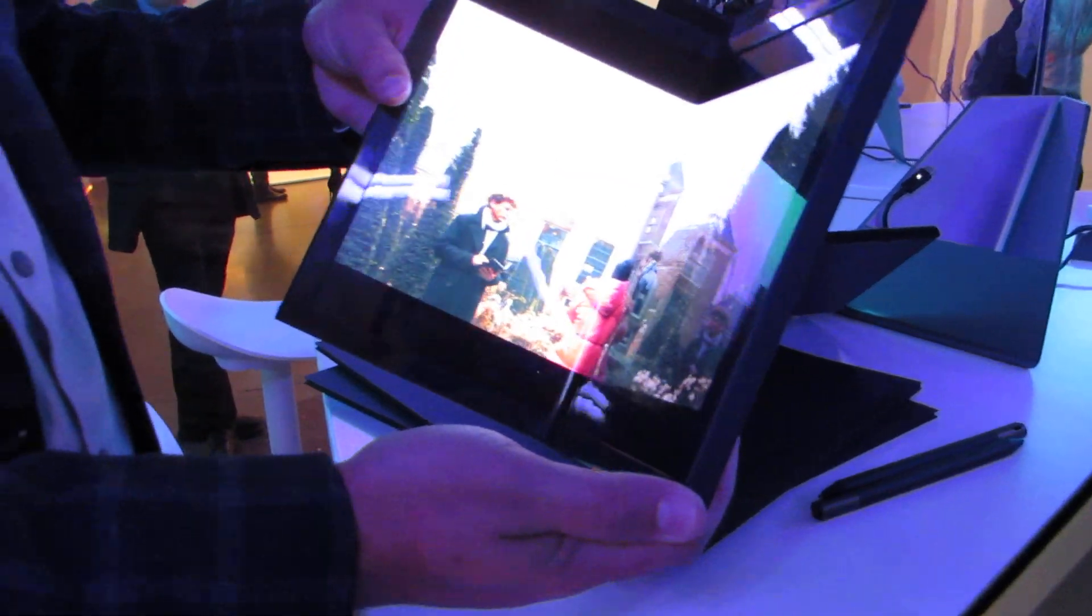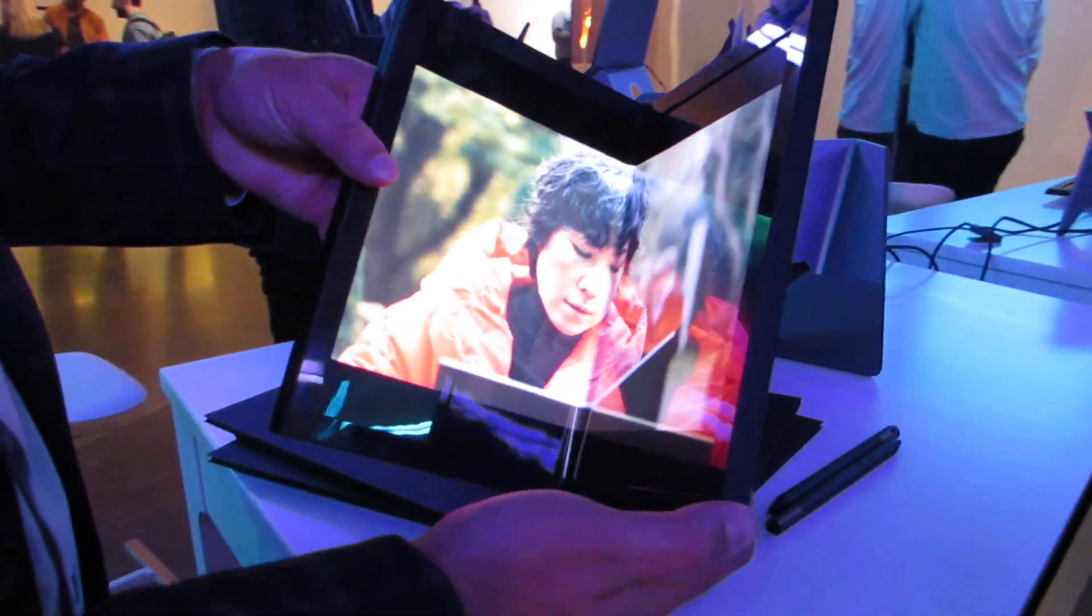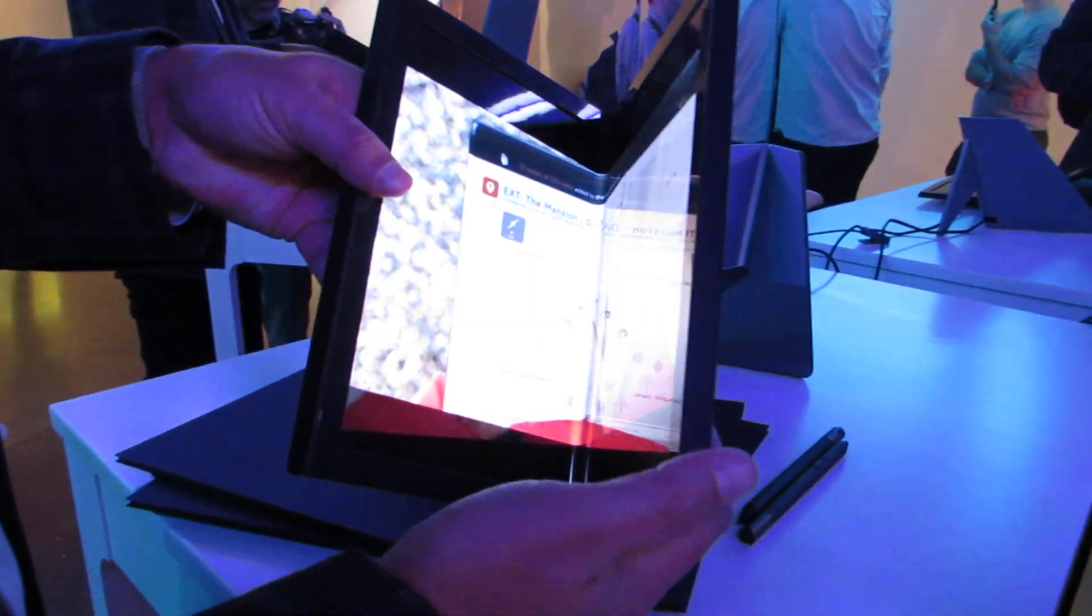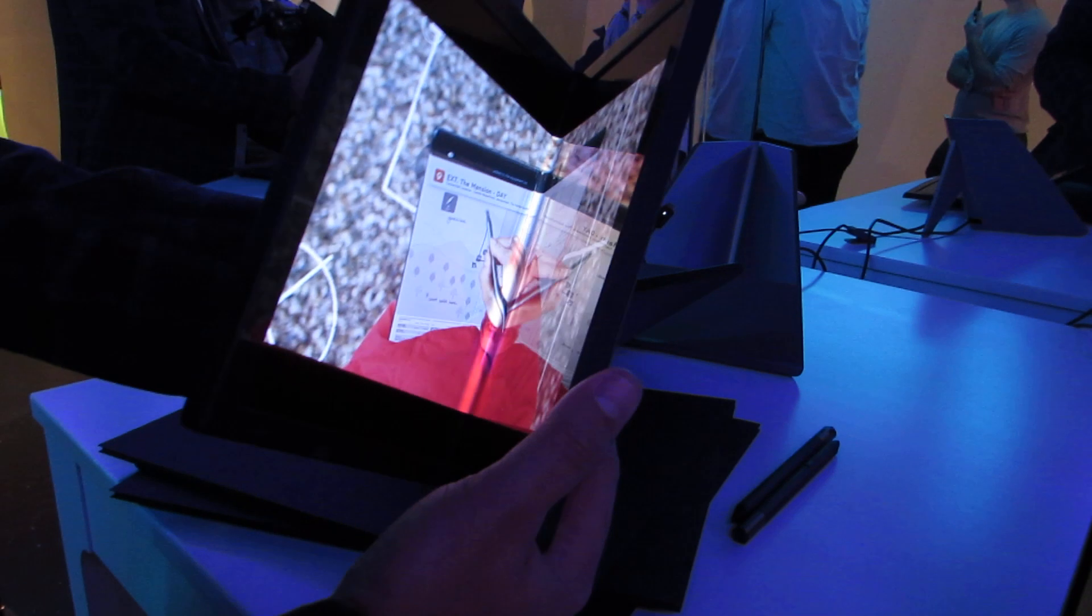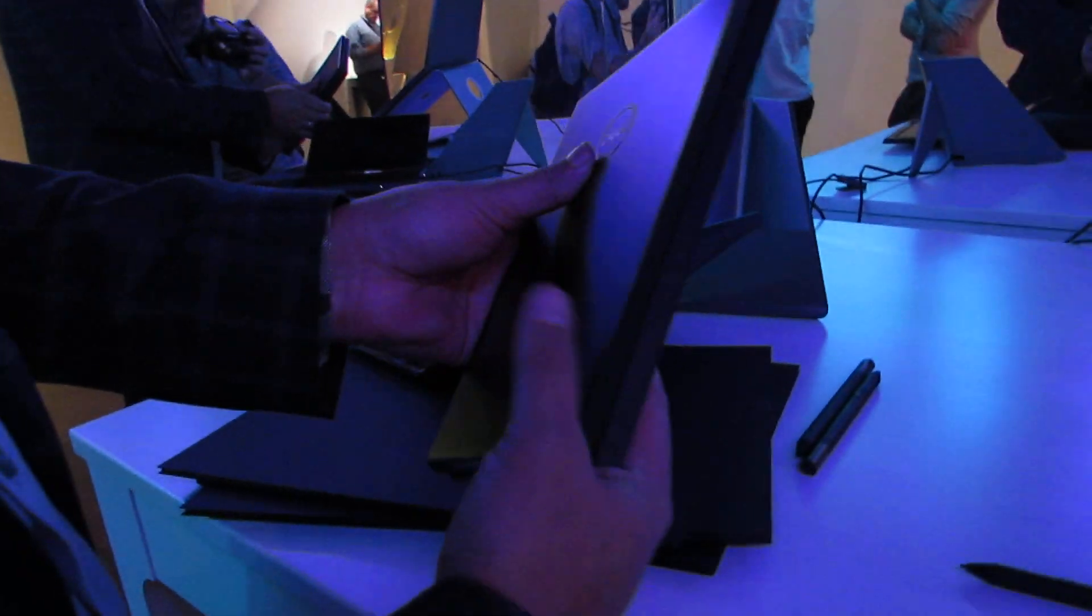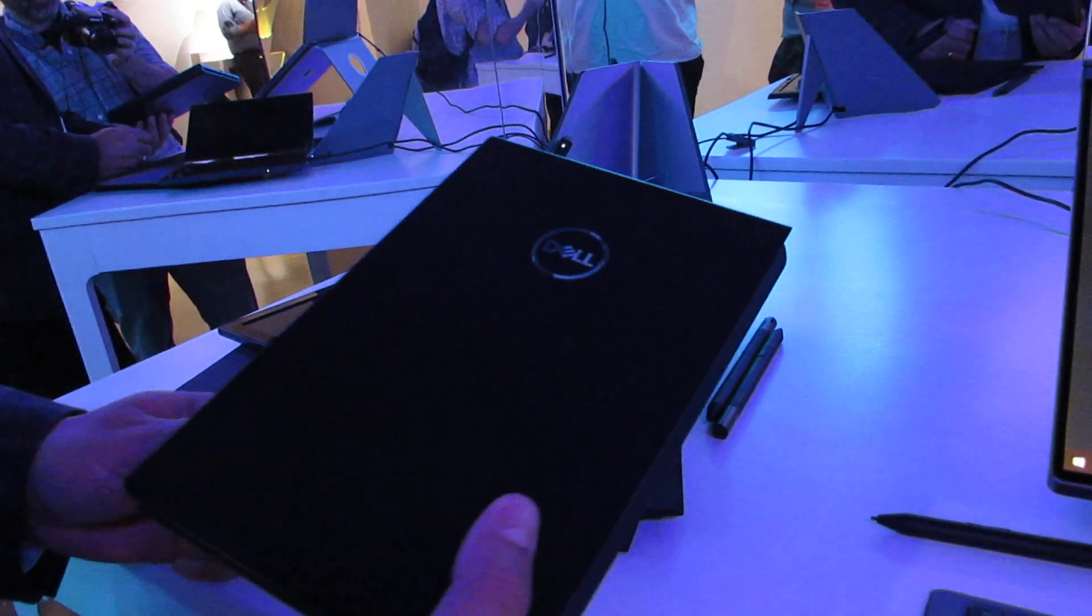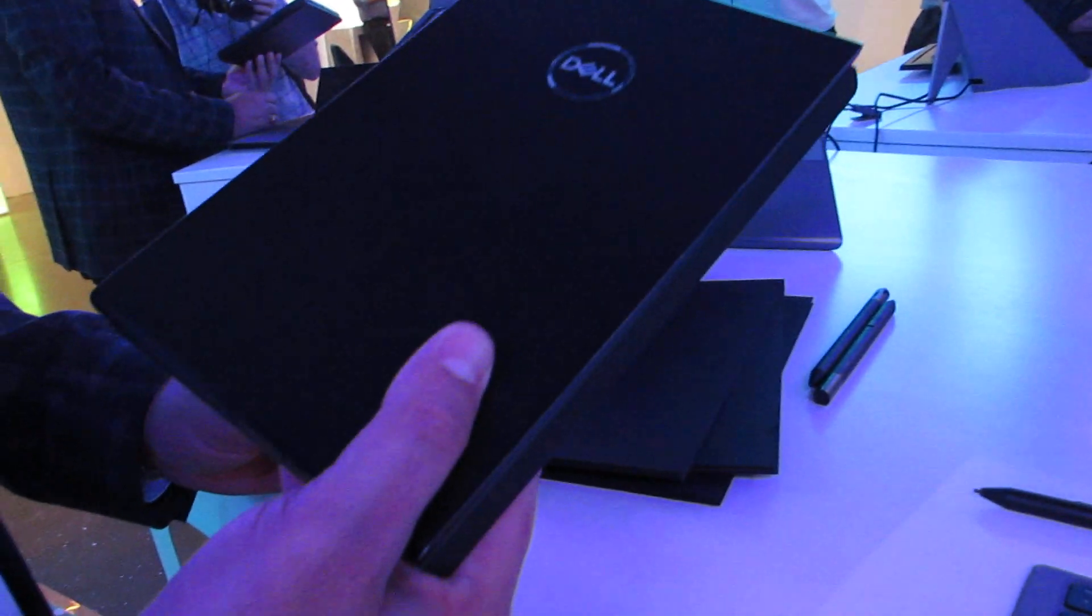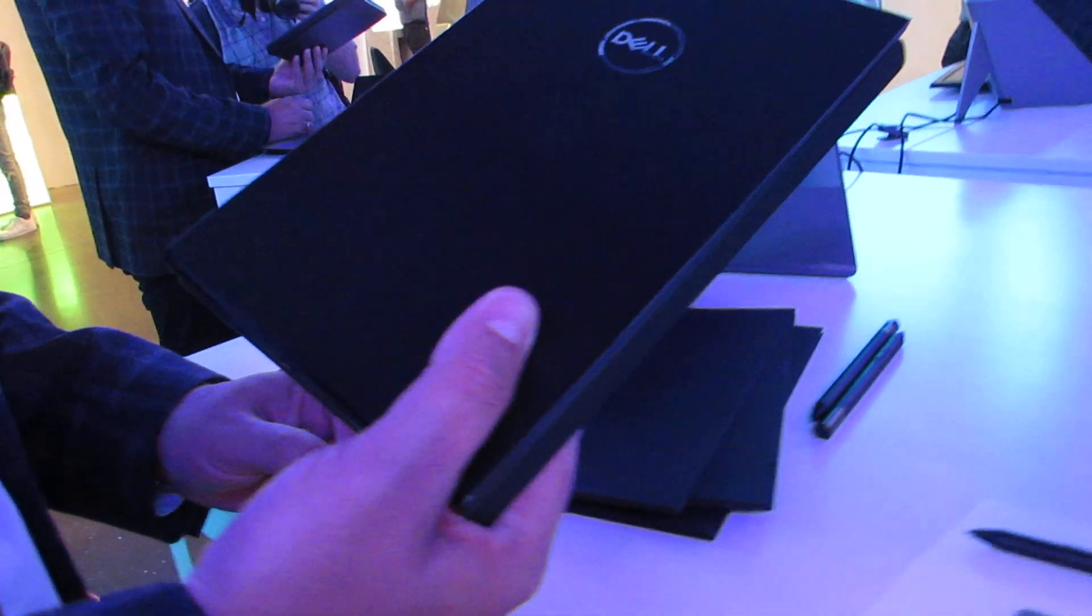You can just close it up, carry it around like a book, and it becomes a much more portable device.